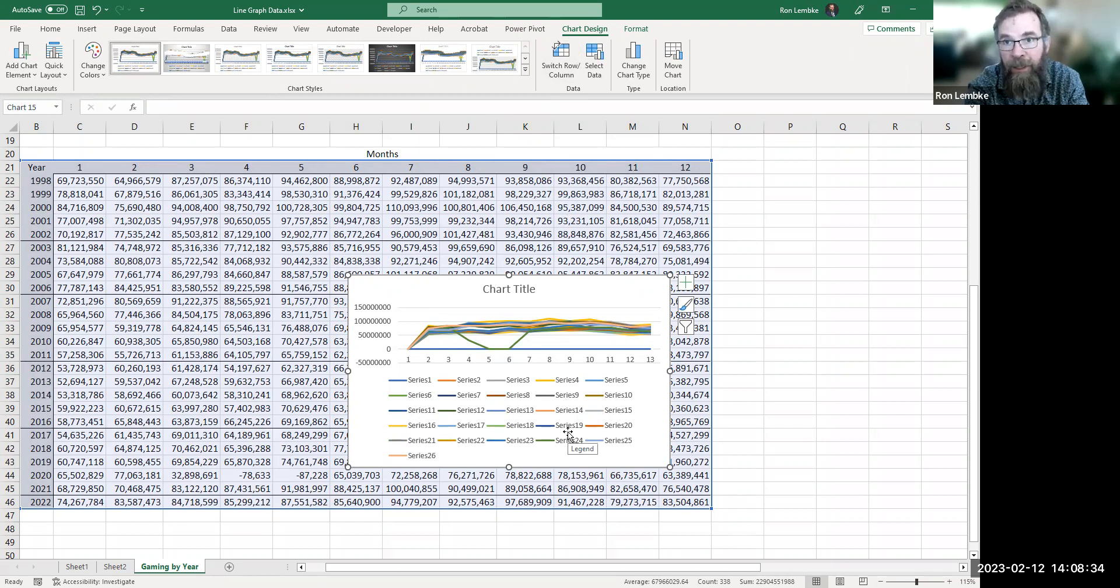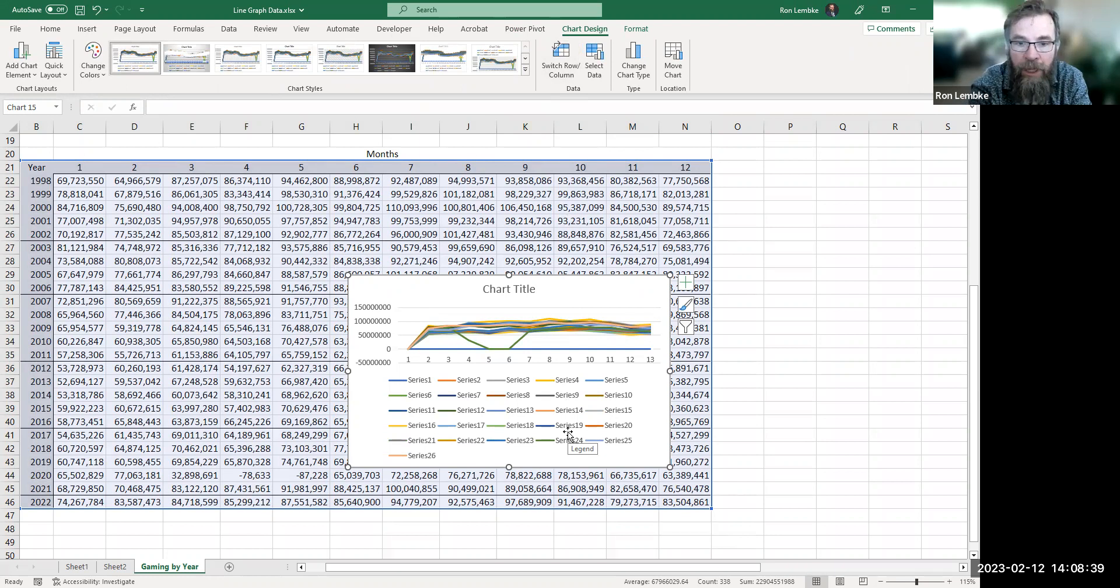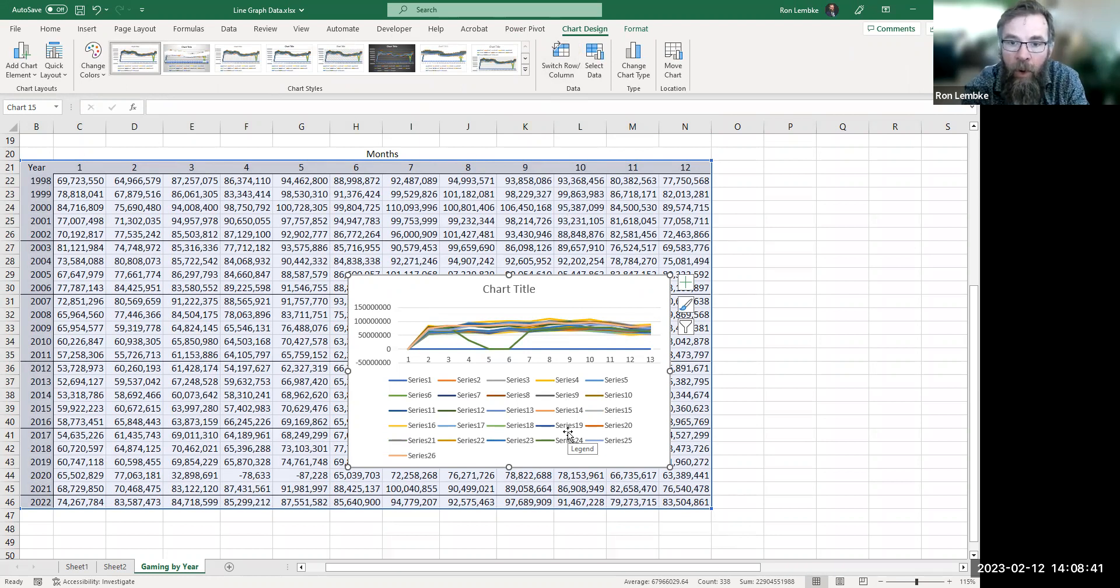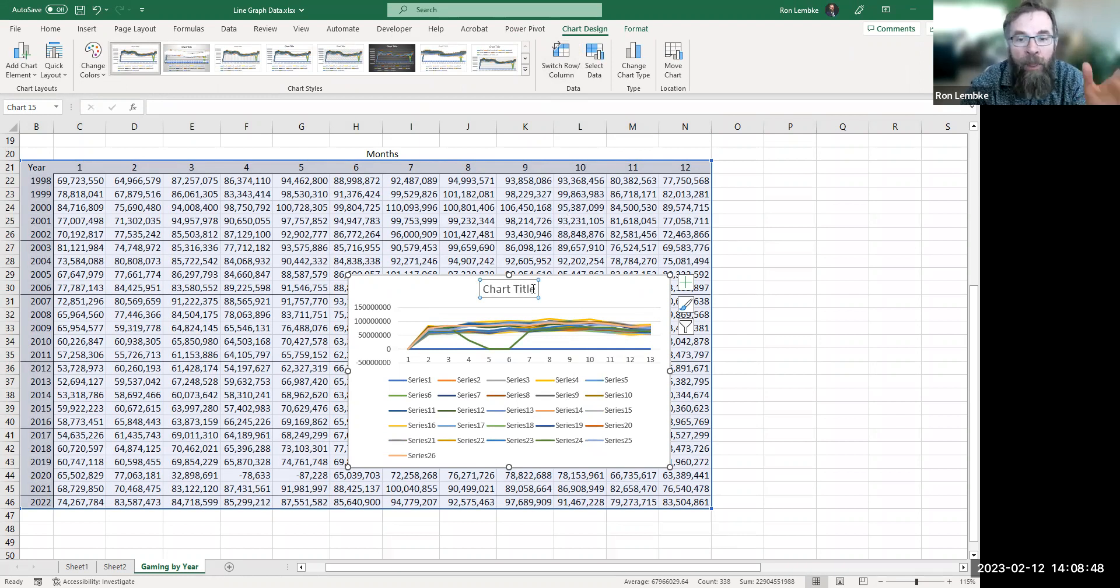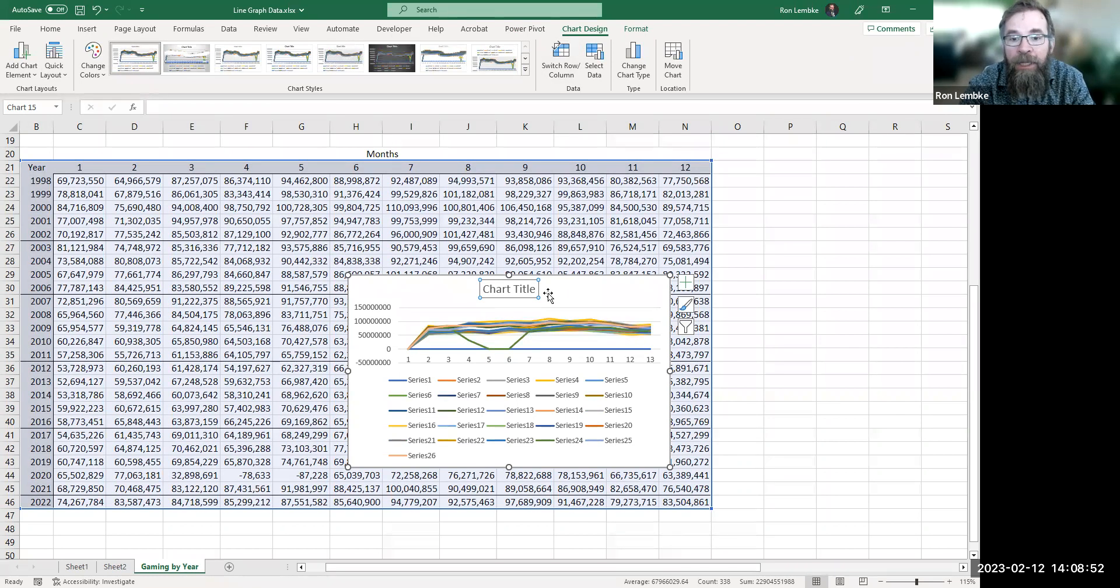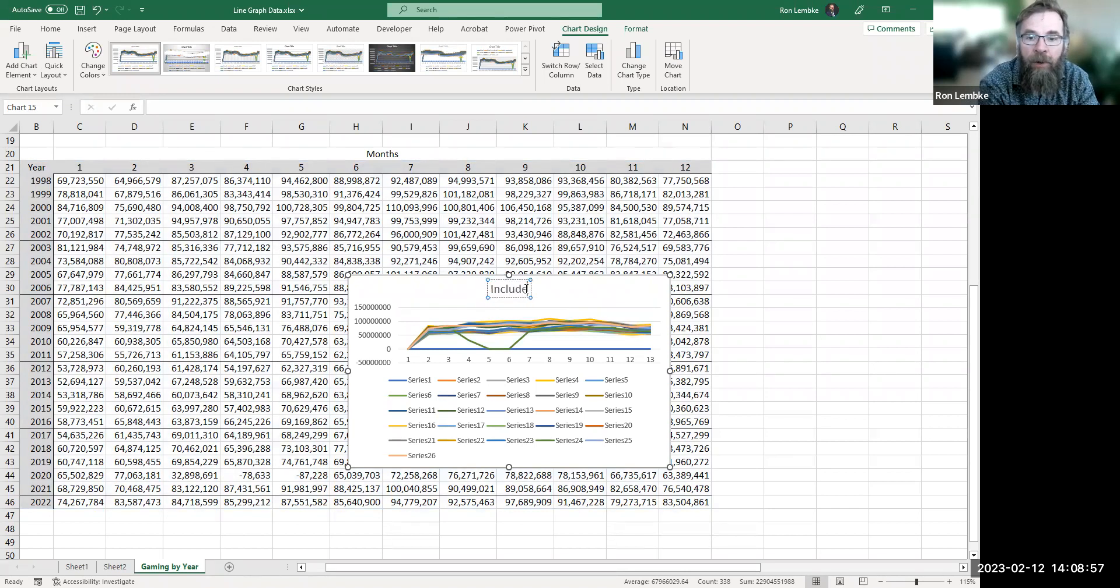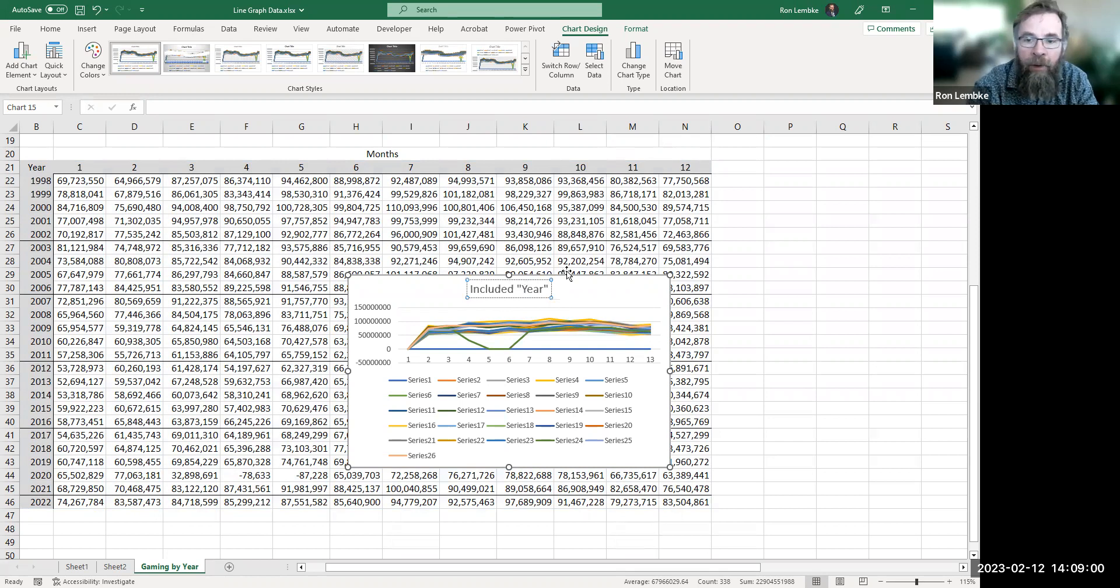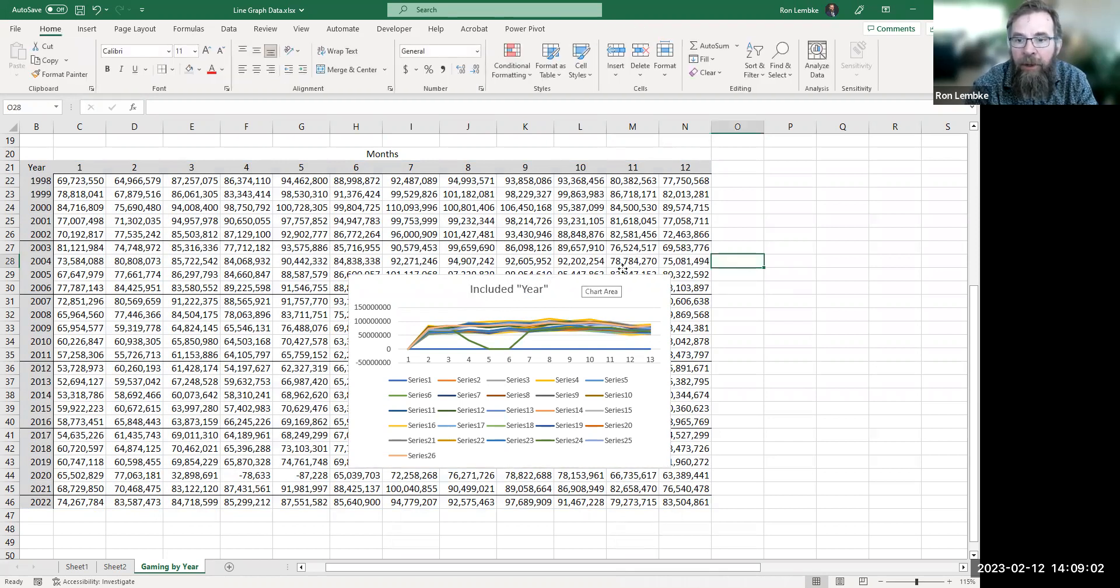You don't need 26 legends in the thing, but the years were treated like they were another row of data. So you can see the little blue numbers across the bottom - those are the actual years. The problem is that I highlighted the word 'year' up in the top corner when I was highlighting my data, so I included that word year when I made this graph.